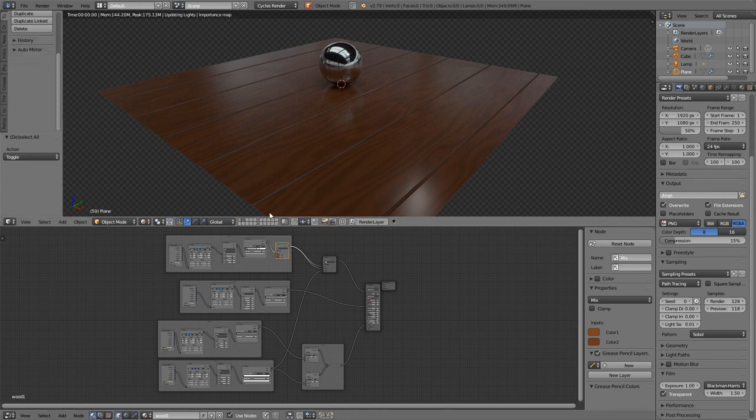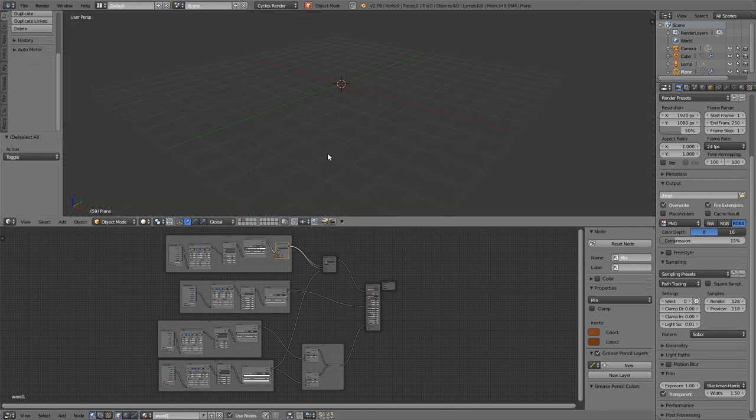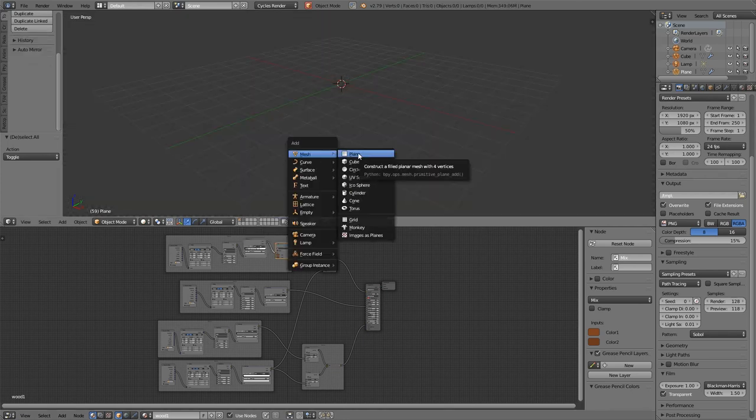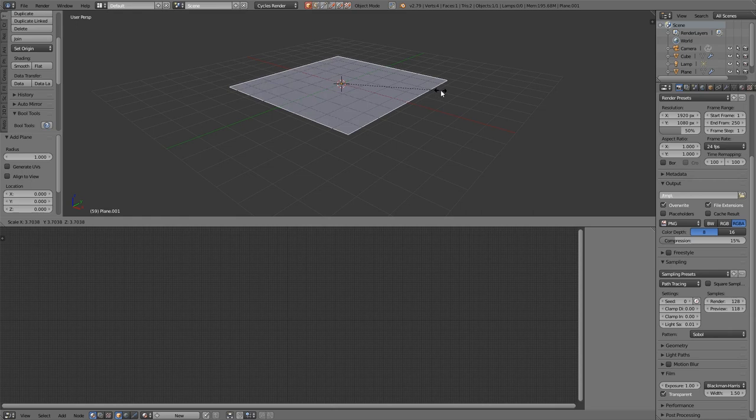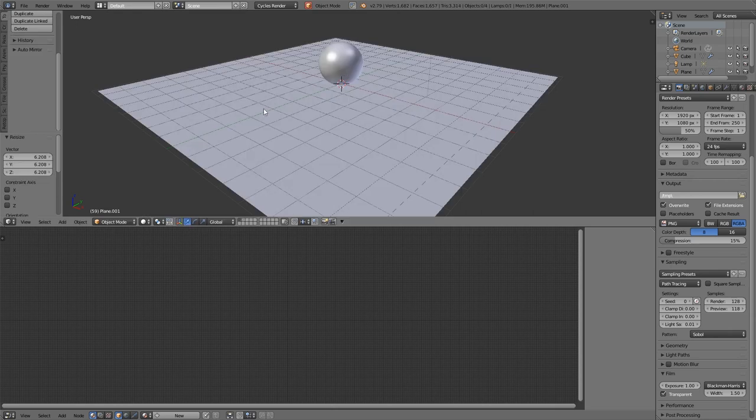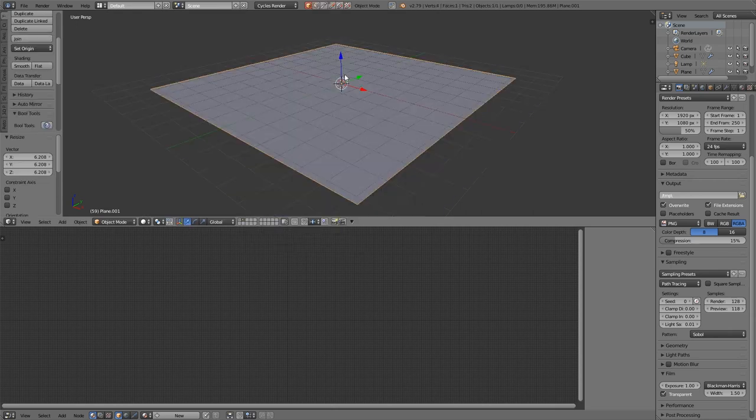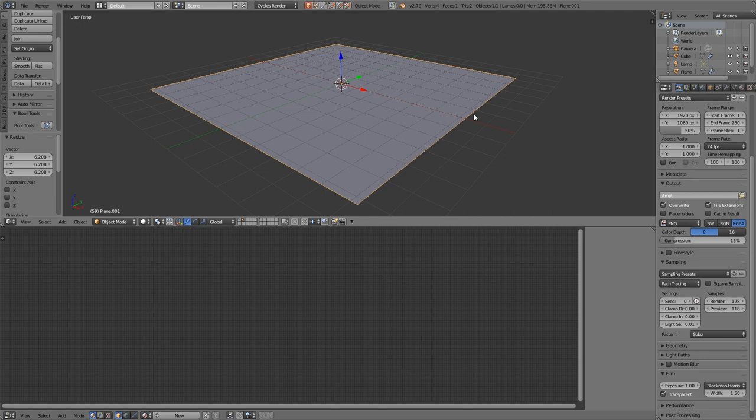I'll start a new layer, and I'll add a plane. Shift-A, plane, and let's scale that up. I had a shiny ball on mine. You can create one if you want, but it's not necessary. It just helped me to illustrate the reflections.